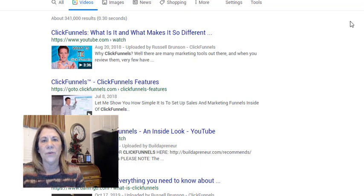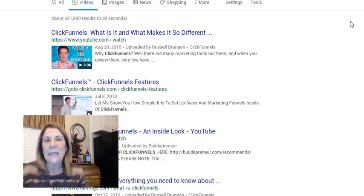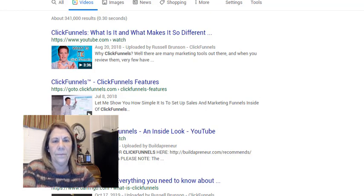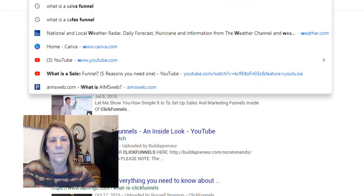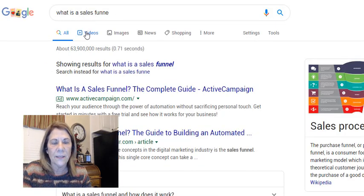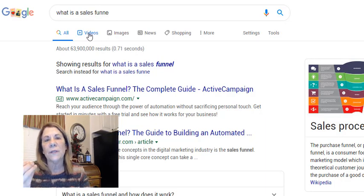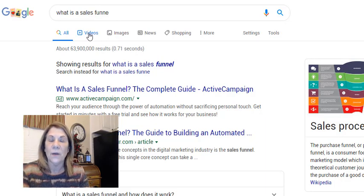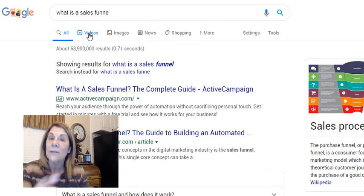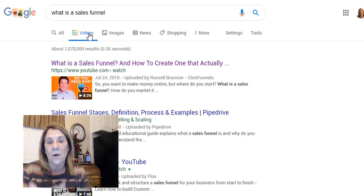So what you would have to do is go in and find other keywords. You might start talking about sales funnels instead. Let's look up 'what is a sales funnel' and see what pops up. You always want to hit 'videos' if you're looking for something to put on your video. If you're looking for a blog, you might want to stay on the 'all' page.